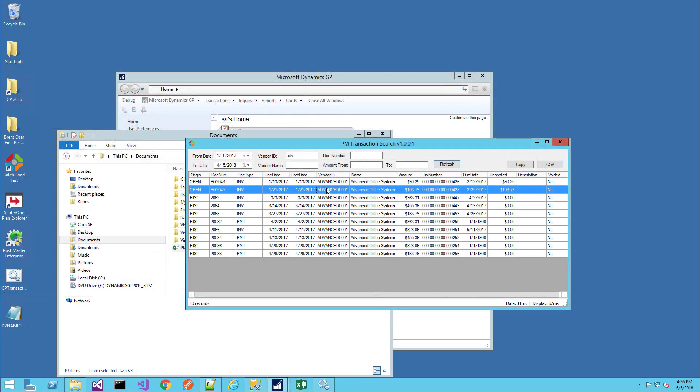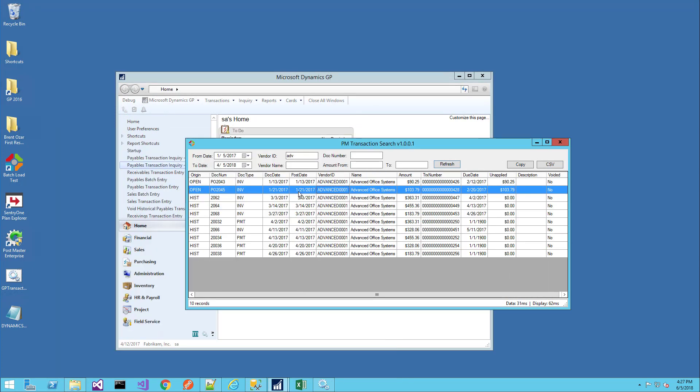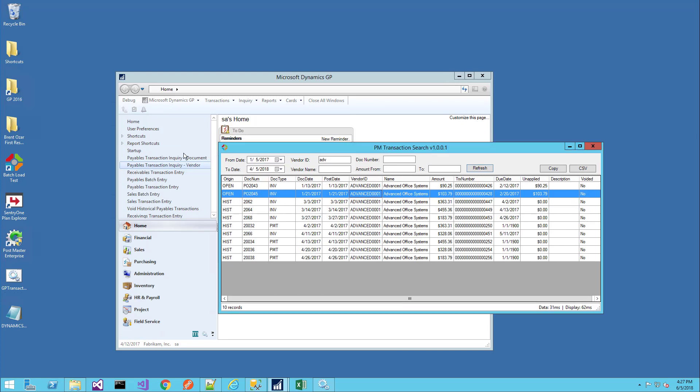As you can see, this is a very fast, very capable, very flexible, feature-filled window that I think offers a good substitute for the default payables transaction inquiry windows.